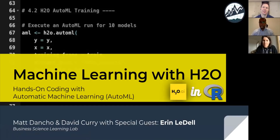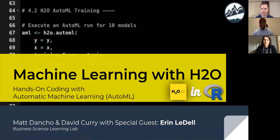Welcome everyone. We're now at our fourth learning lab and we're really excited about this one. We've got a special guest with us — it's Erin LeDell. She's with H2O and she's the chief machine learning scientist there. Today we're going to be doing a hands-on demo and it's going to be a really fun lab.